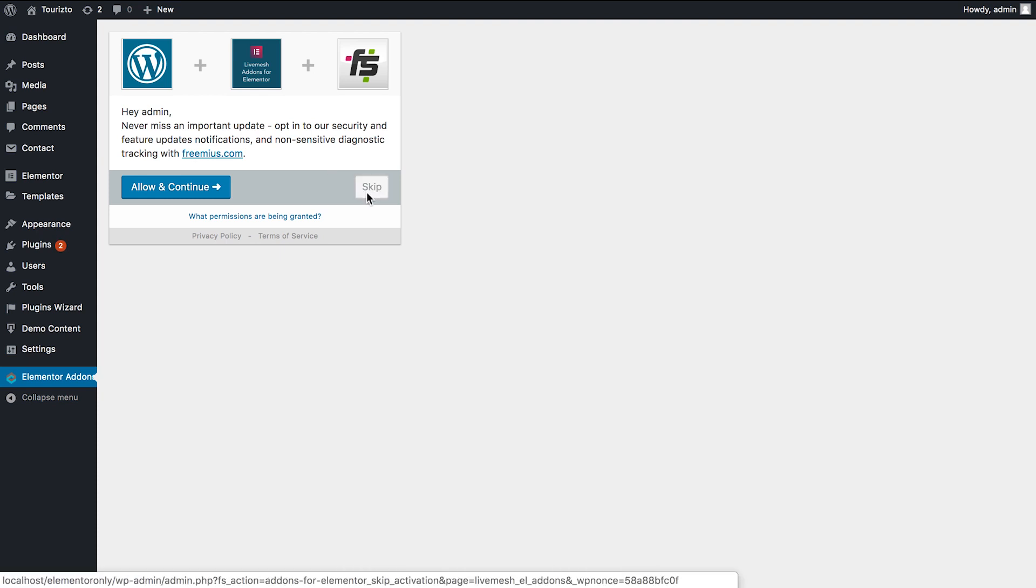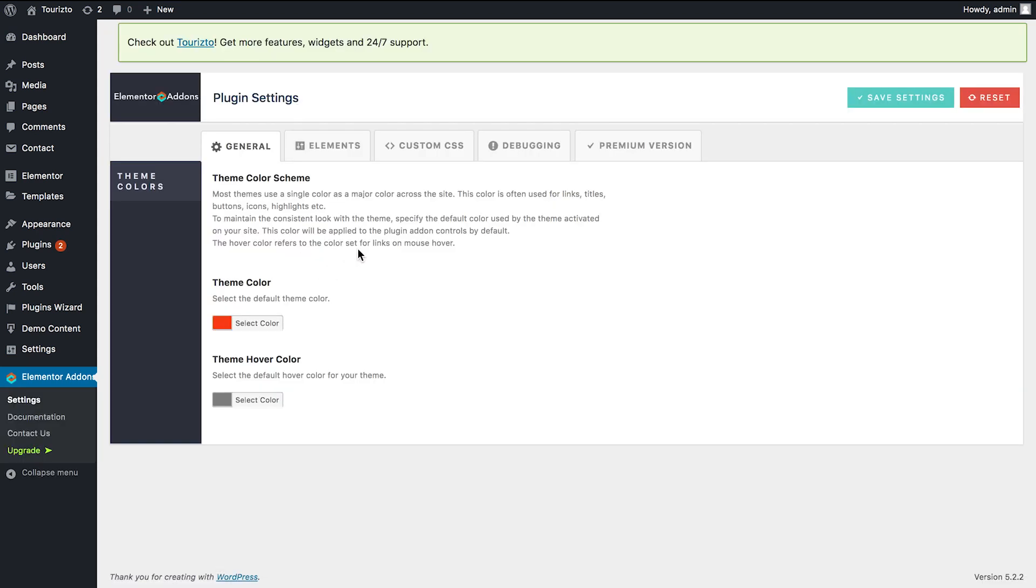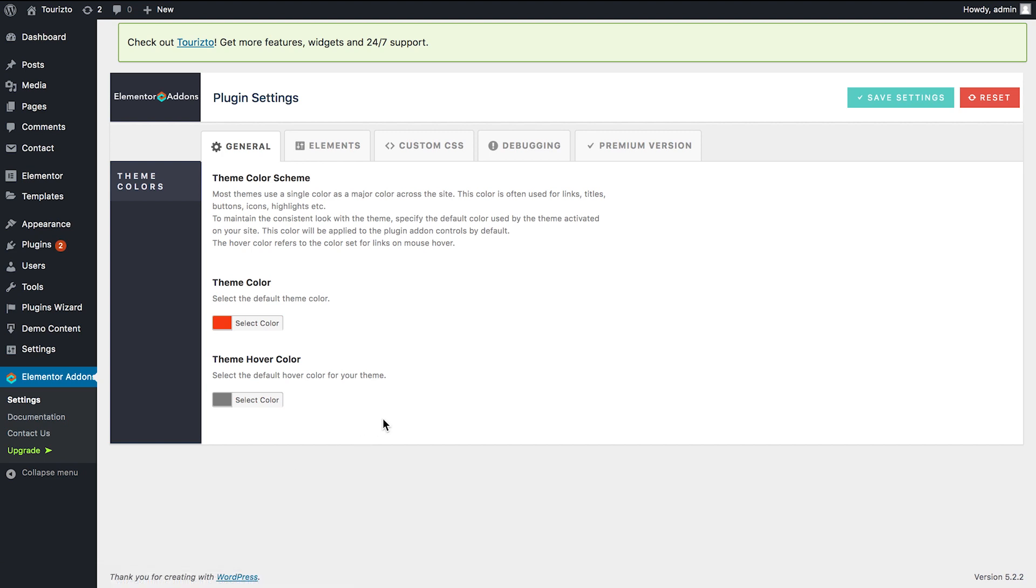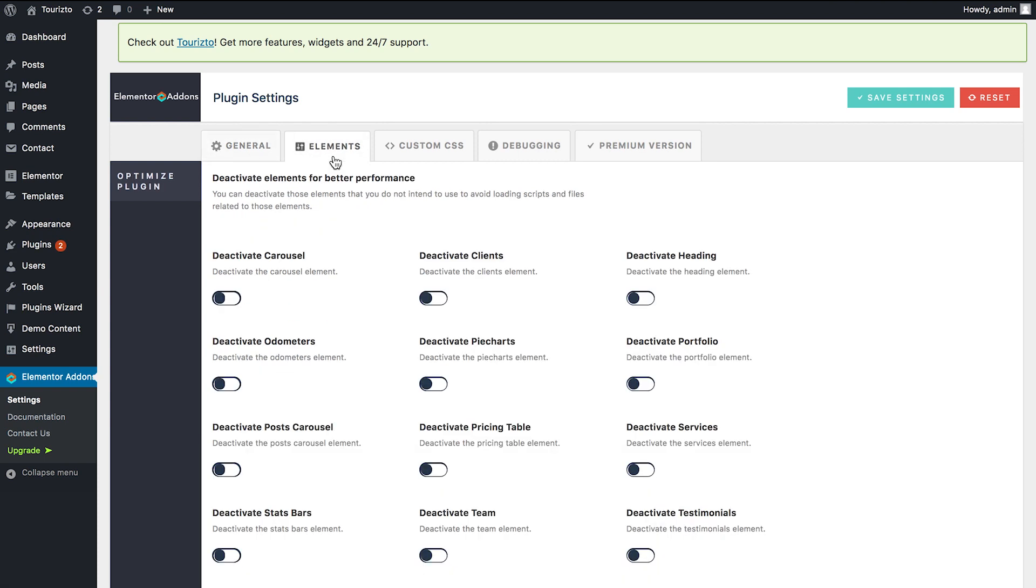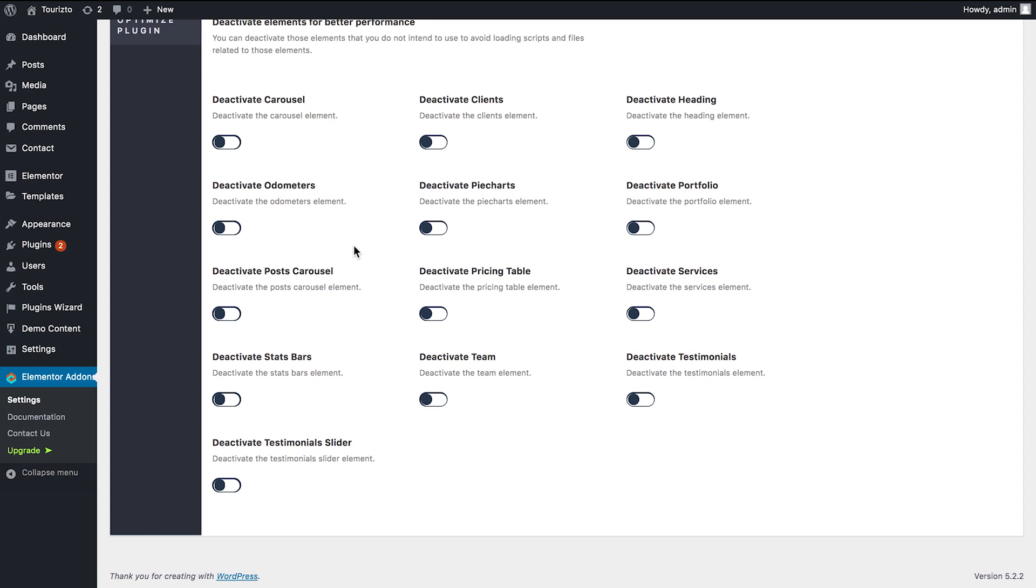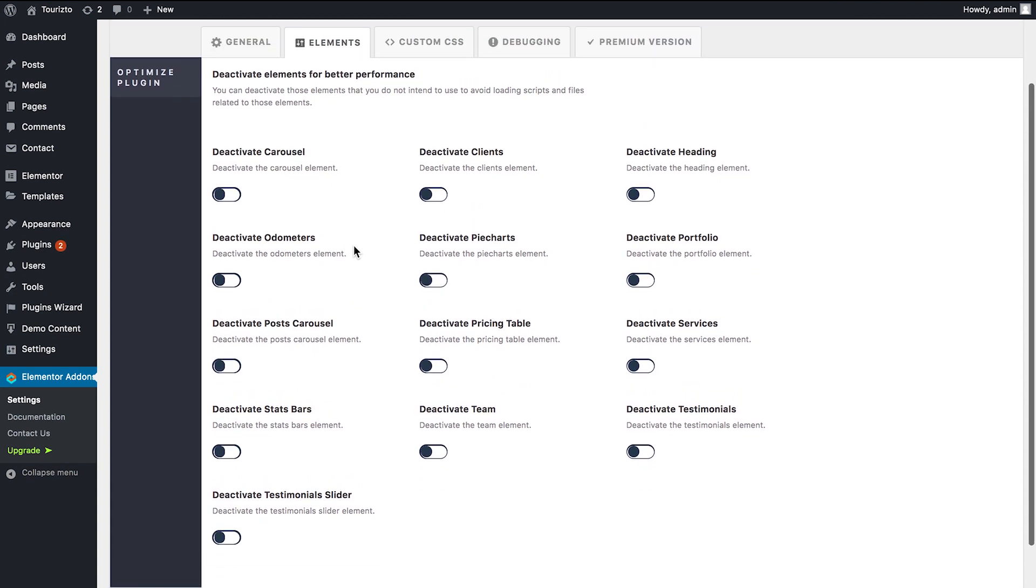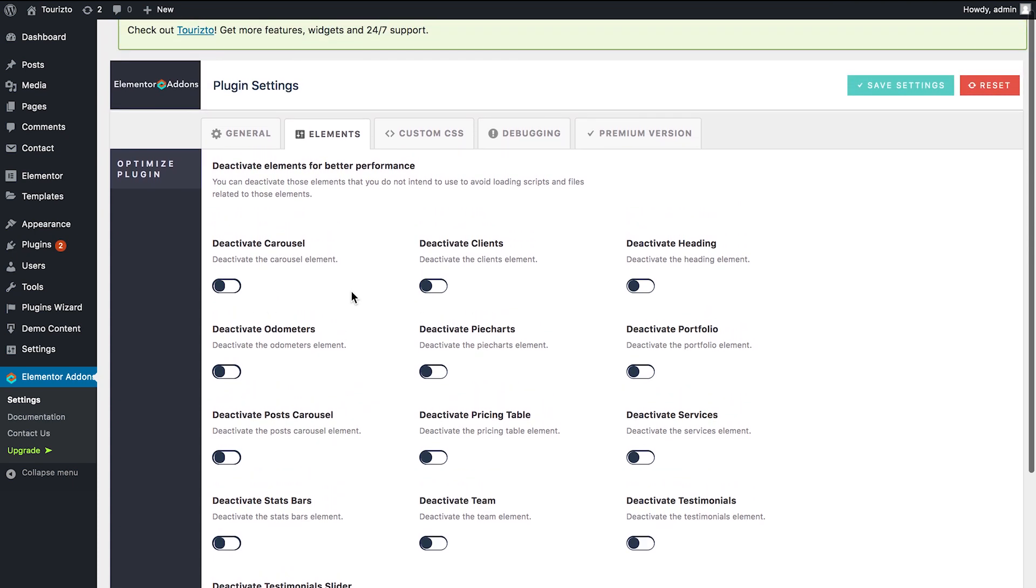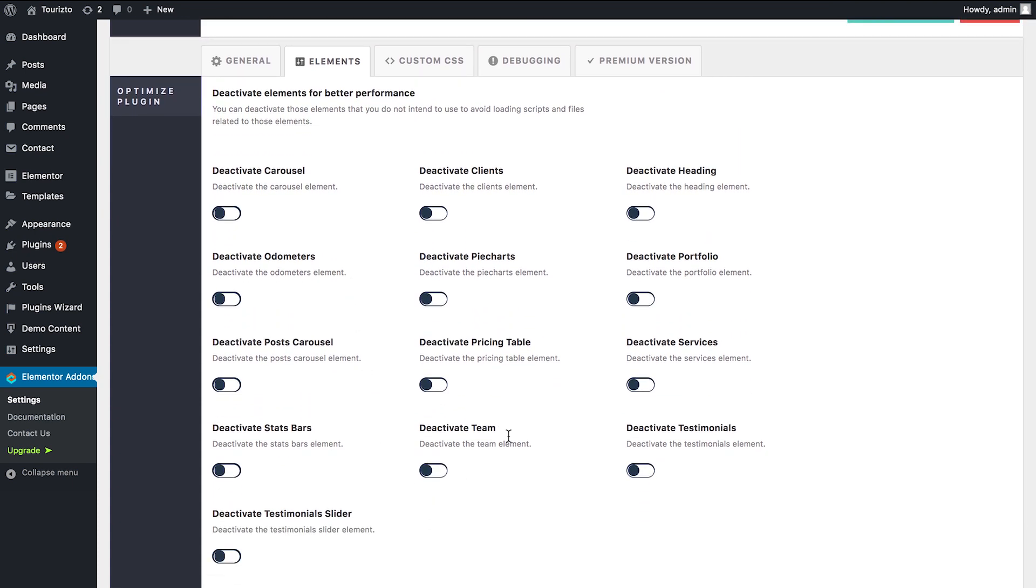So it offers you to download an additional plugin that may be a partner of this one. In this case, you also get the sort of control panel. So there is also a link to documentation and a way to contact the developer. So and here you have some global settings, such as for a default theme color and the hover color for your theme like that. This is a pretty interesting option, might be really really useful. So the elements, also global control, and you can deactivate the ones that you don't want to use.